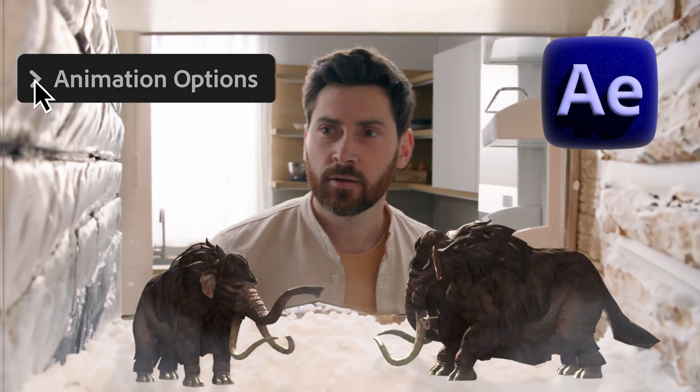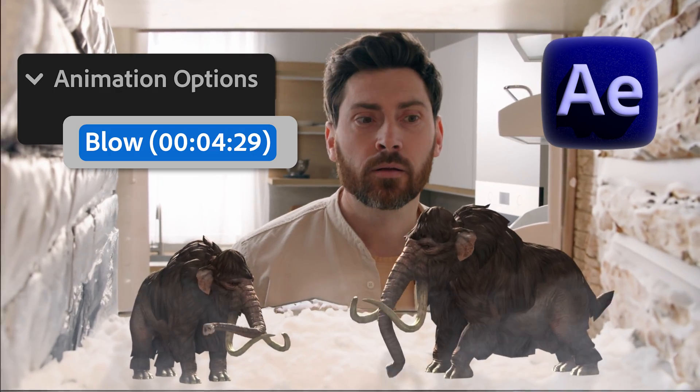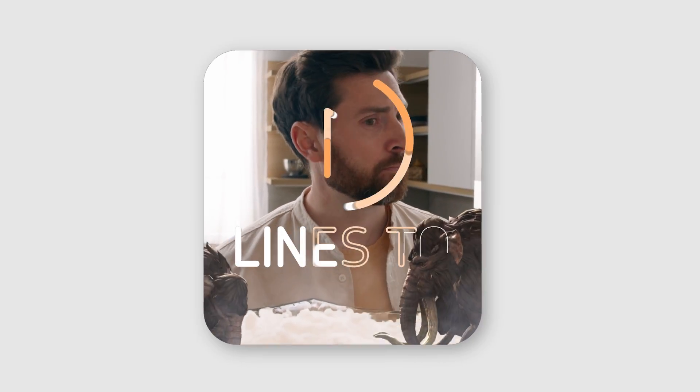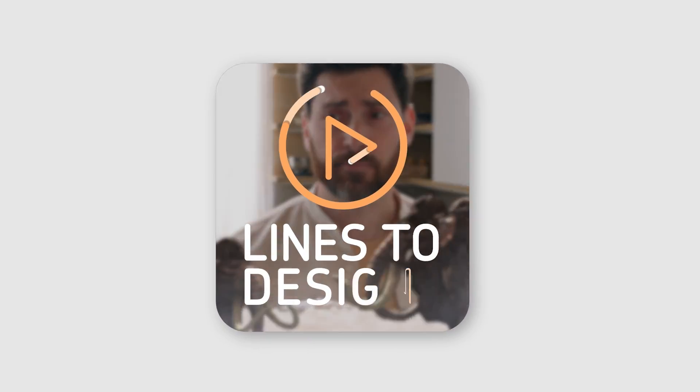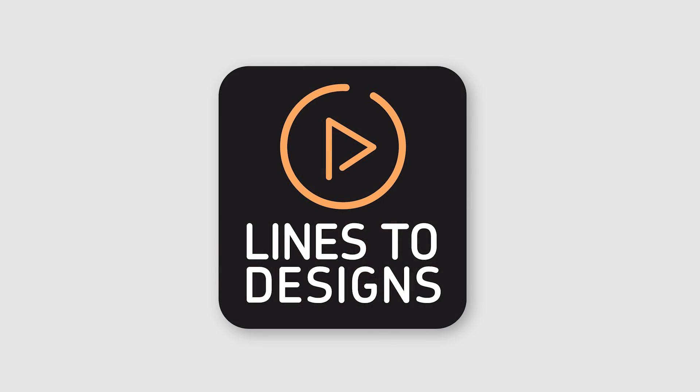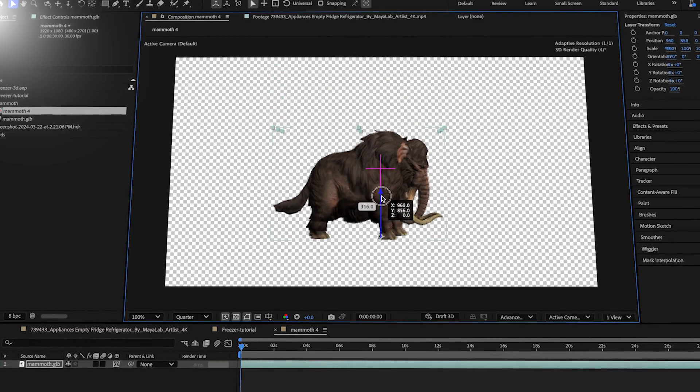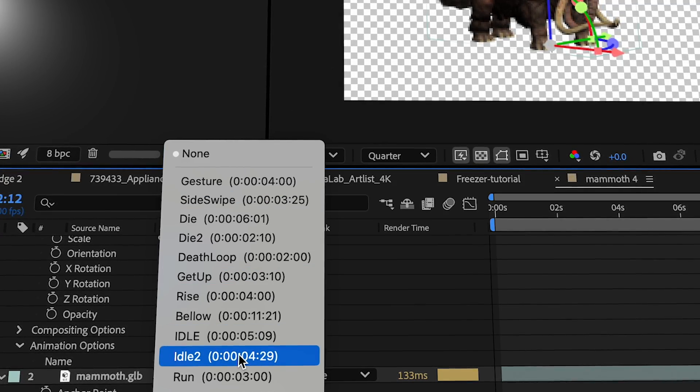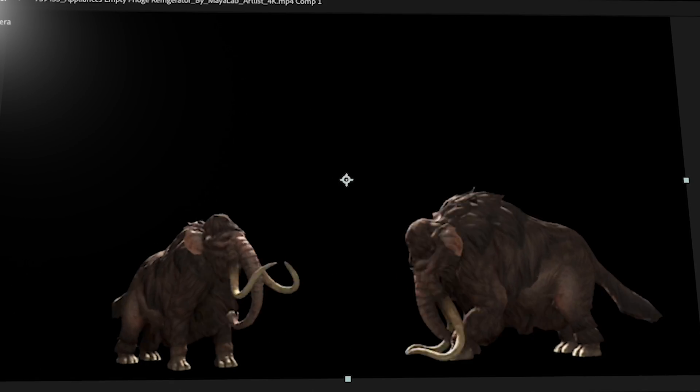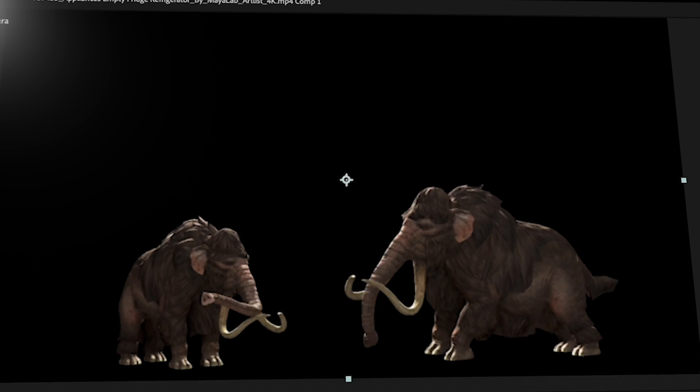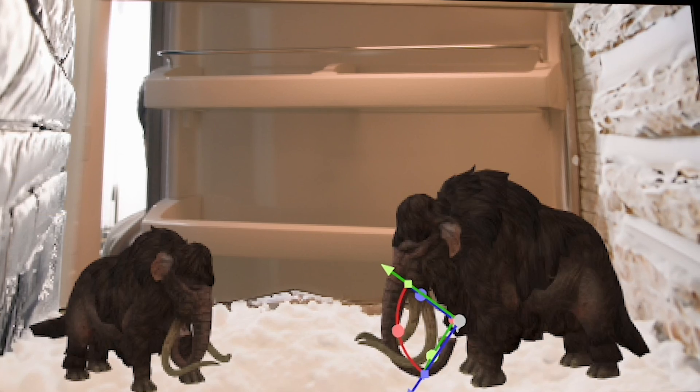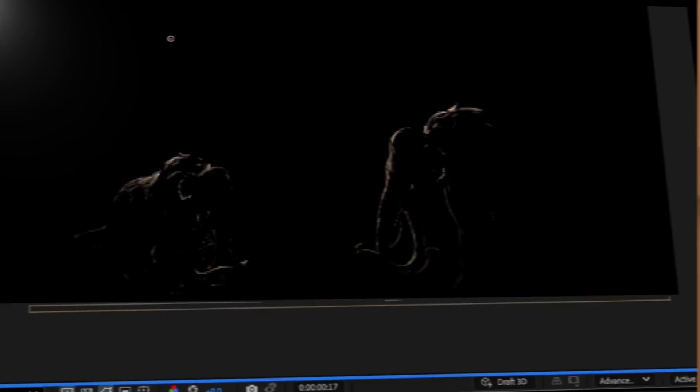Take your 3D animations to the next level with After Effects Beta's new feature. Let me show you how it works. By the end of this video you're gonna know After Effects Beta's new 3D animation feature. I'm gonna show you how to use it, how to composite with it, and how to add lights to it.